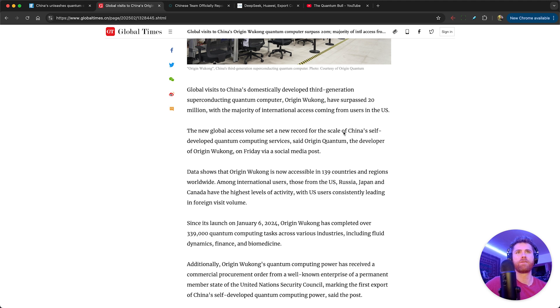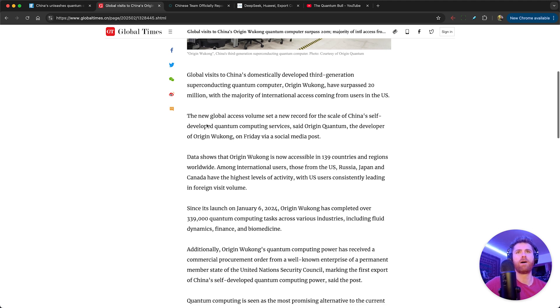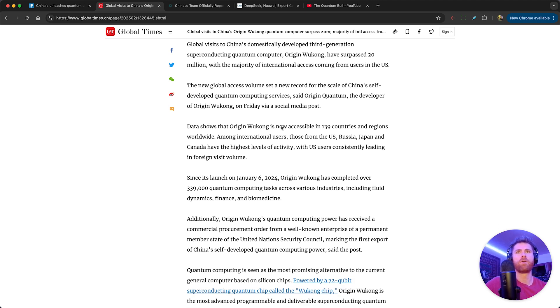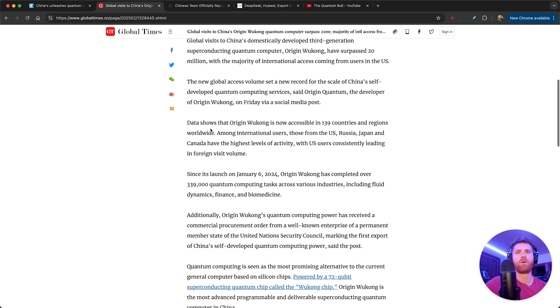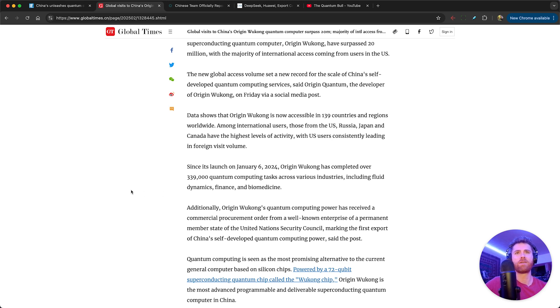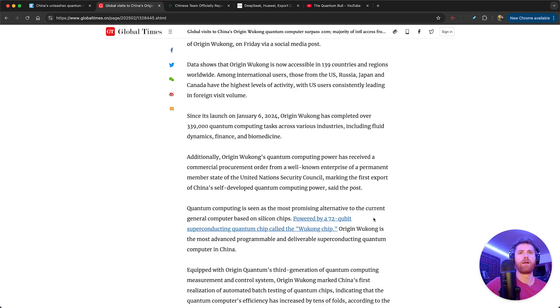The new global access volume set a new record for the scale of China's self-developed quantum computing services, said Origin Quantum, the developer of Origin Wukong. Data shows that the Origin Wukong is now accessible in 139 countries and regions worldwide. This quantum computer was launched on January 6, 2024, and Origin Wukong has completed over 339,000 quantum computing tasks across various industries including fluid dynamics, finance, and biomedicine.